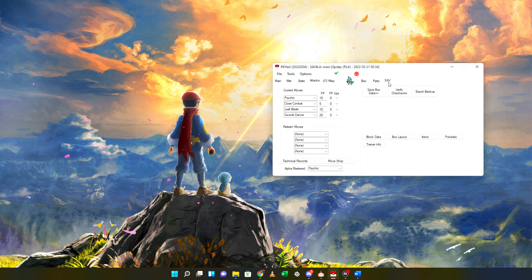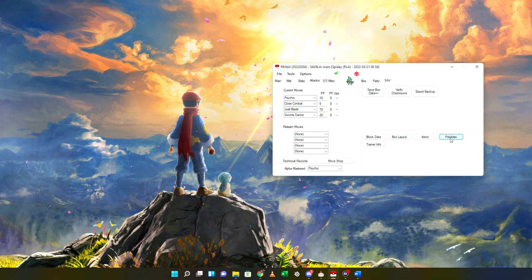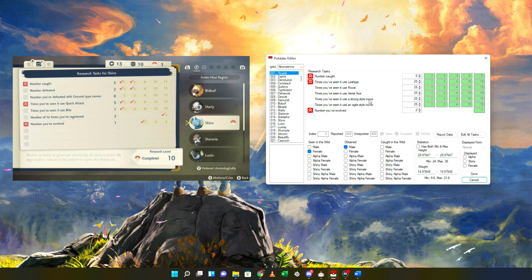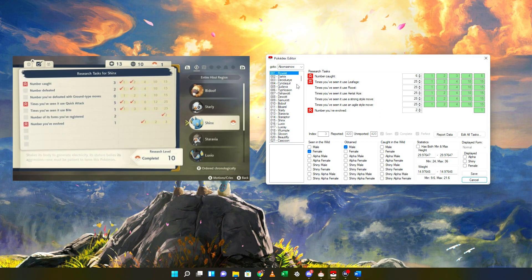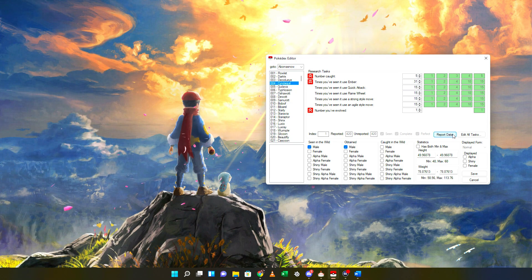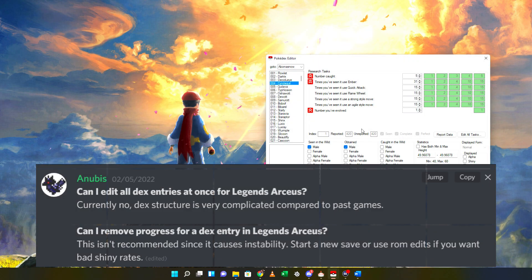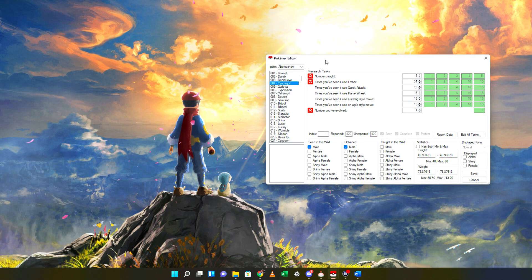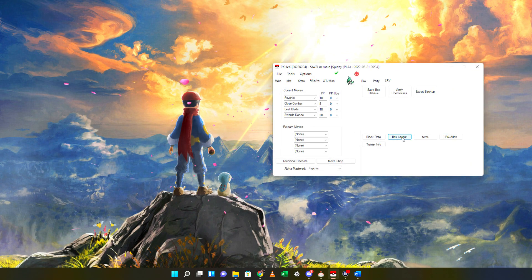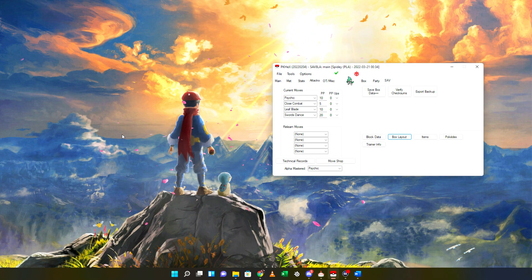The last important thing you might wonder about is how to edit the Pokédex in Legends Arceus. Under the SAV tab you will see your Pokédex editor. This opens a new window that mimics the Pokédex in the game with all the tasks per Pokemon. You can modify each Pokemon's task individually and report the data right away if you'd like. Note that there is no way to edit all Dex entries for all Pokemon at once — as stated by Anubis, the Dex structure is very complicated compared to previous games. Under Box Layout you also have the ability to change the number of pastures you've unlocked.